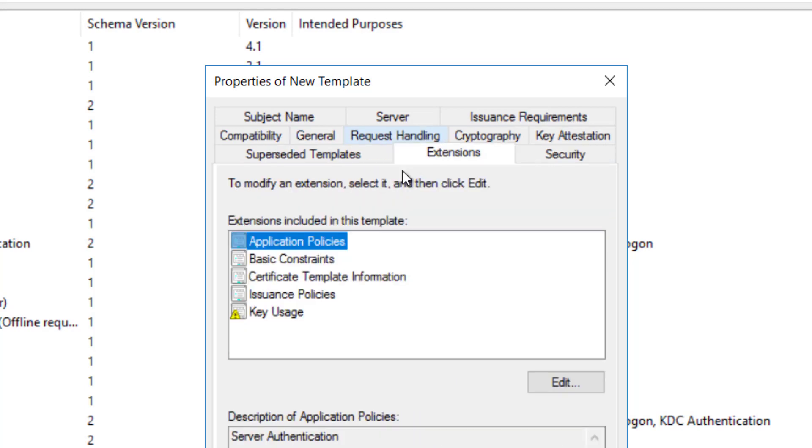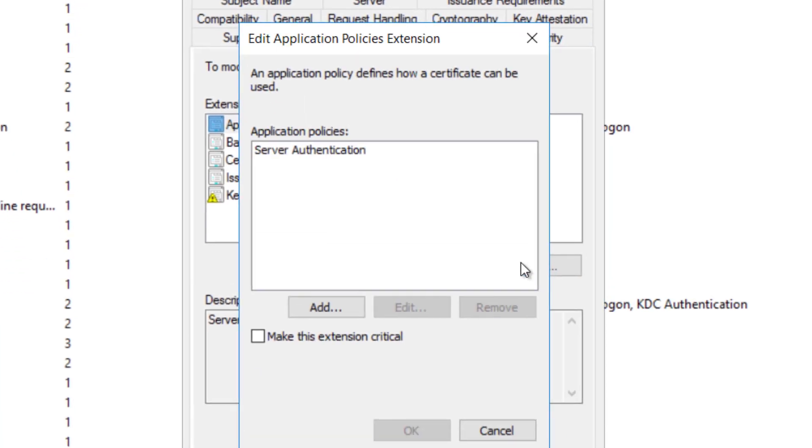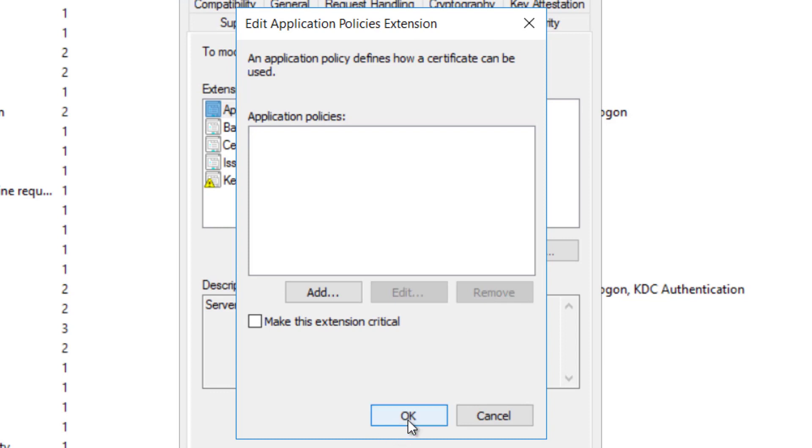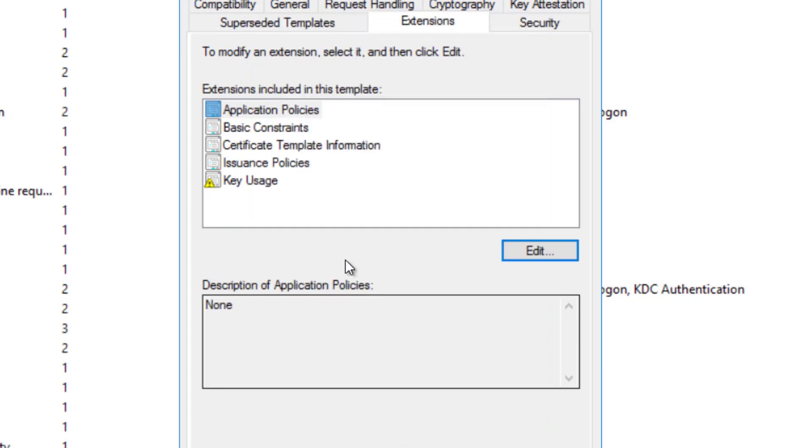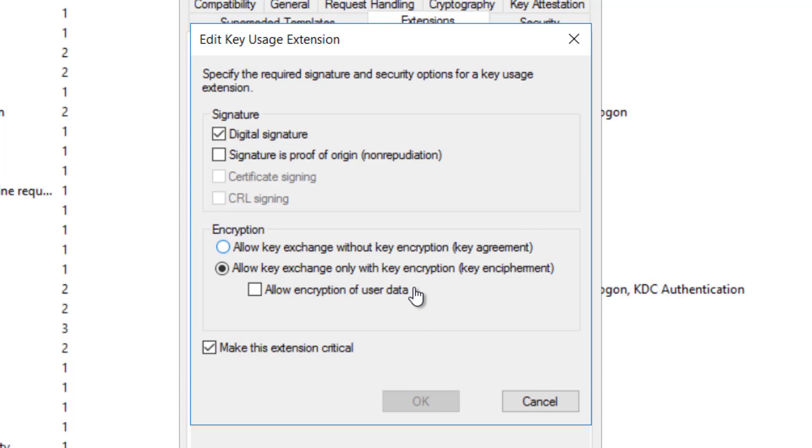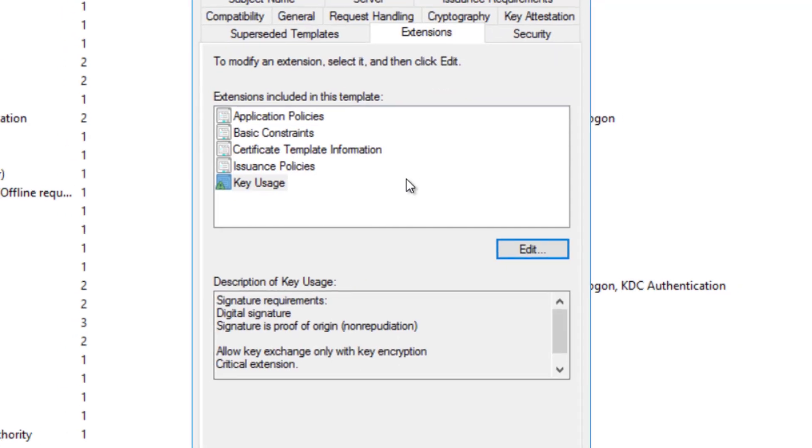Click the Extensions tab. Select Application Policies and click Edit. Select Server Authentication and click Remove, then OK. Select Key Usage and click Edit. Select the Signature's Proof of Origin, Non-Repudiation option. Leave all other options as default, then click OK.